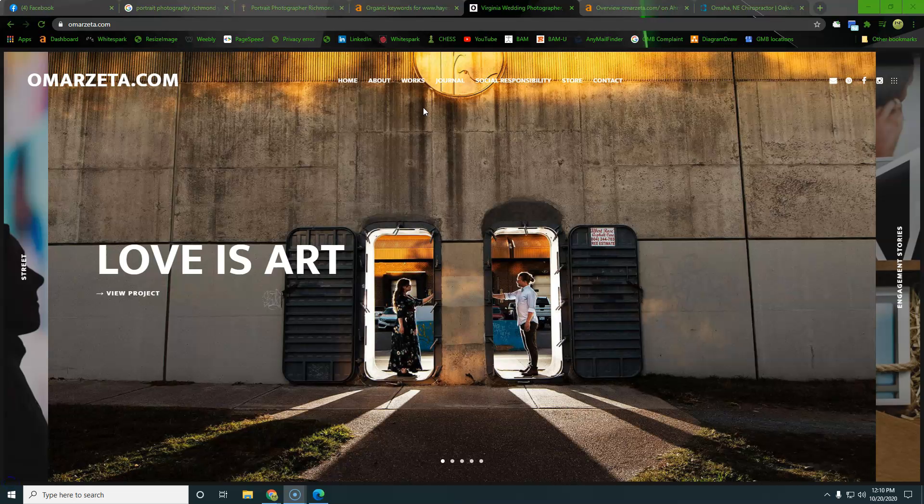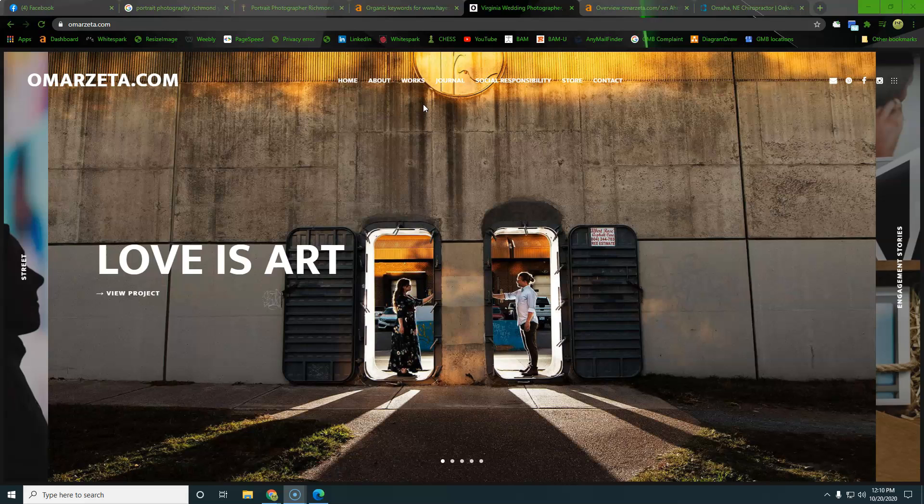Alright, Omar, that is all I've got for you here today. So again, so we went through content. We really want to see 1500 words of content on the homepage. And again, we understand that it is a delicate balance with trying to keep the aesthetic artistic appeal of the website.